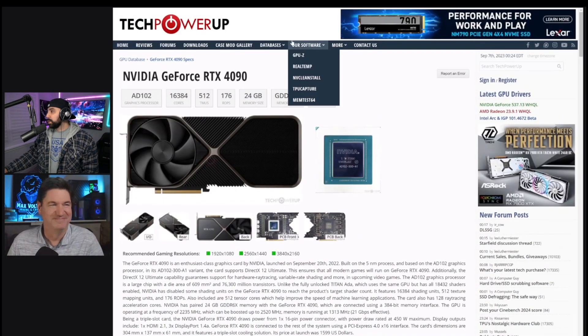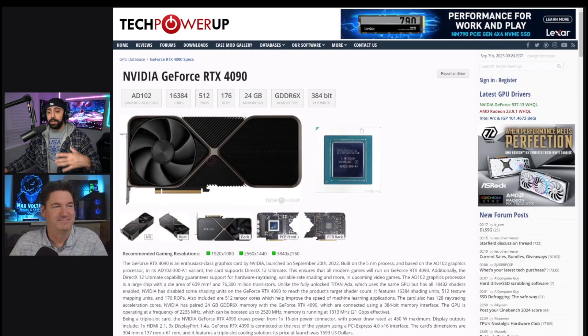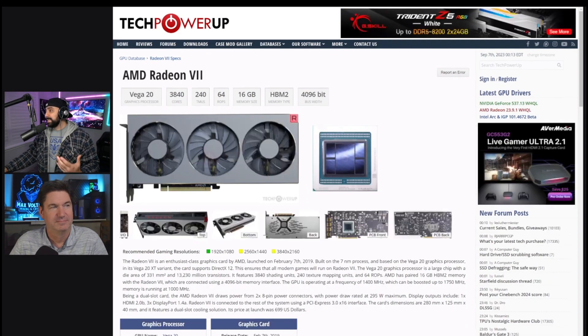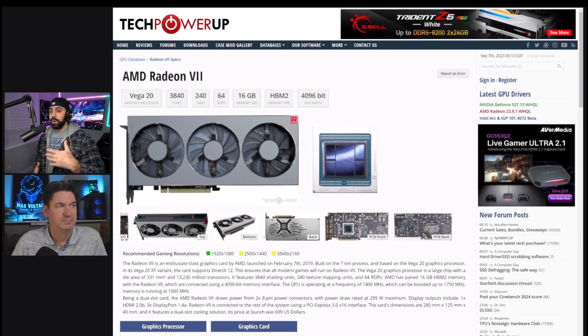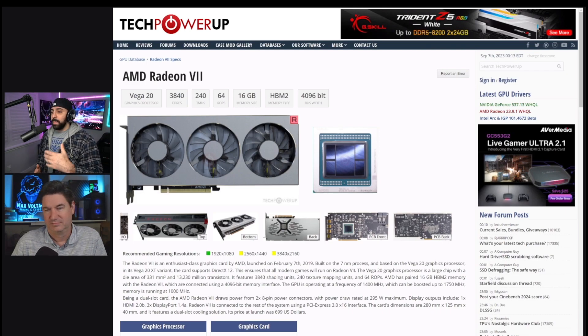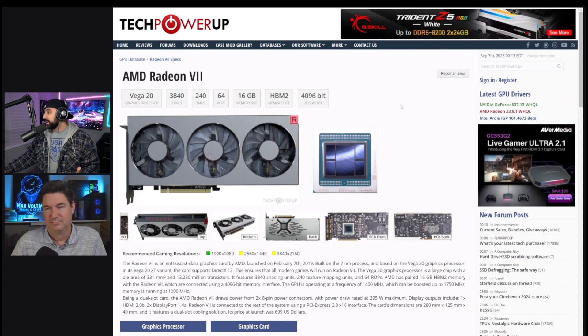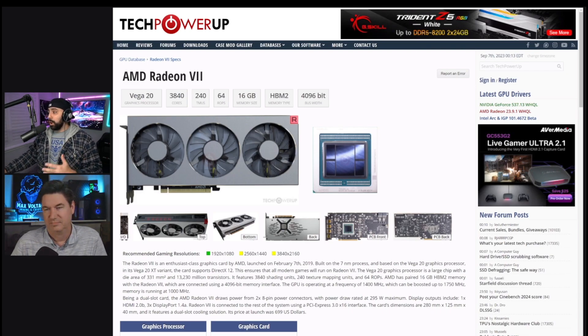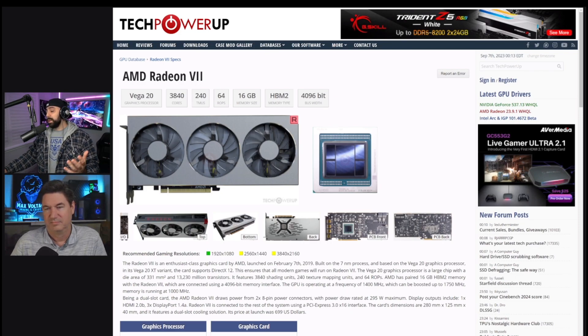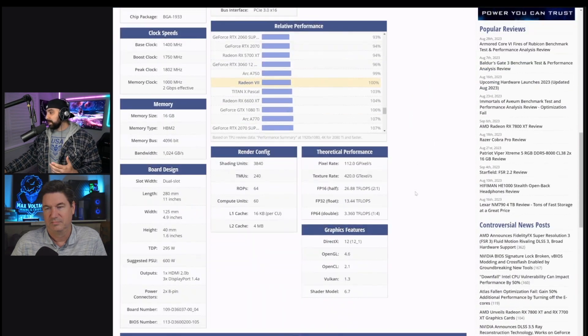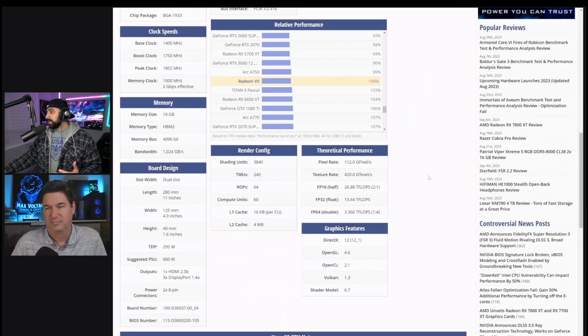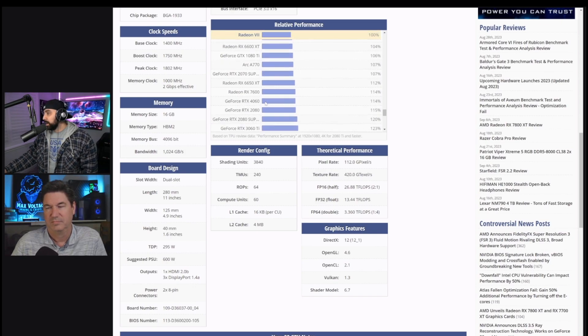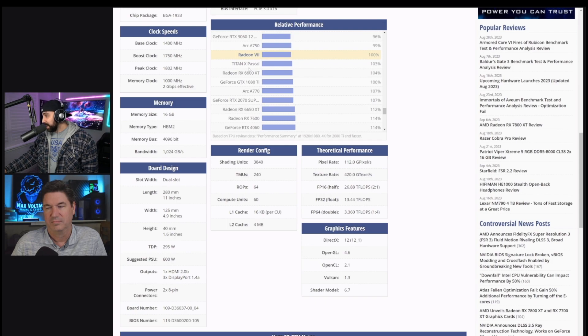So just as a quick comparison now, we are comparing this card more to the Radeon 7. The Radeon 7 has the same memory type. It's got more memory on it. And the bus width is about a thousand, a little bit over a thousand more bits on it. So very interesting to see where the Radeon 7 sits. If you look on this comparison here, it looks like it puts it right underneath the Titan X Pascal.